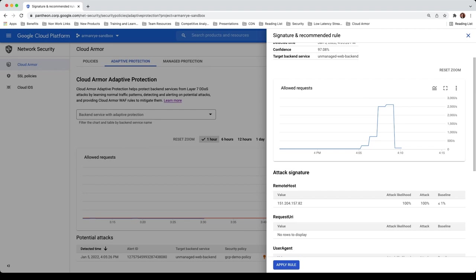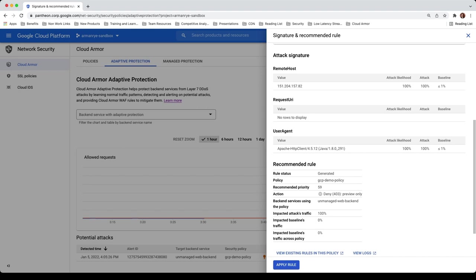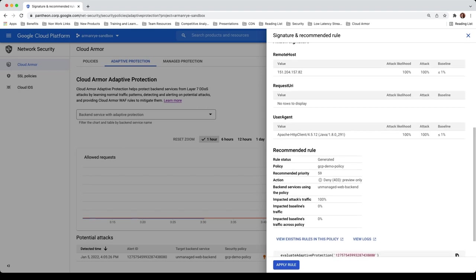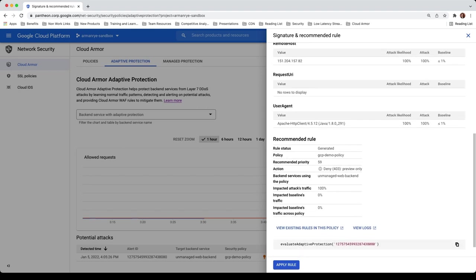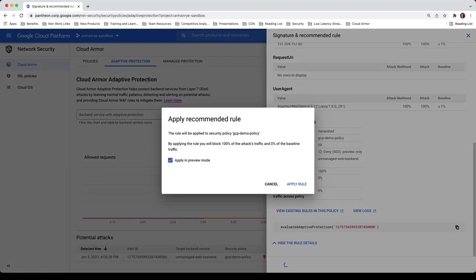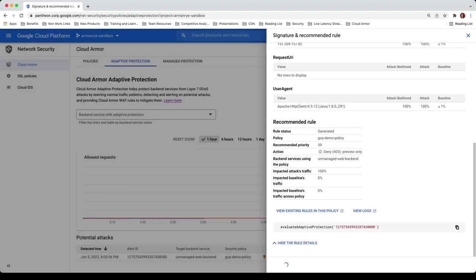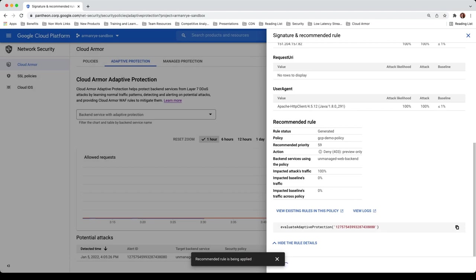Right from here, I can apply the rule in preview mode or blocking mode. Preview mode lets you preview the effects of a rule without enforcing it, while blocking mode enforces the rule and starts blocking traffic right away. The attack confidence and recommended rule will dictate whether you should deploy in a preview or blocking mode and varies from application to application. I'm going to select preview mode.